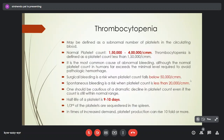Thrombocytopenia is defined as a subnormal number of platelets in the circulating blood. Normal platelet count is 150,000 to 400,000 per cubic millimeter; below 150,000 is thrombocytopenia. It is the most common cause of abnormal bleeding. If platelet count falls below 50,000, there is a chance of surgical bleeding; below the critical level of 20,000 per cubic millimeter, there is a risk of spontaneous bleeding. One should be cautious of a dramatic decline in platelet count even if it remains within the normal range. Platelet half-life is about 10 days; one-third are sequestered in the spleen normally.